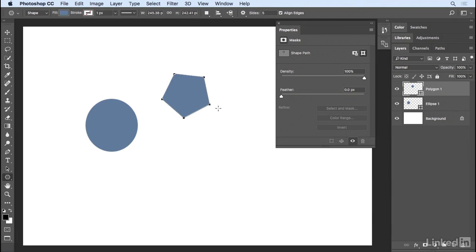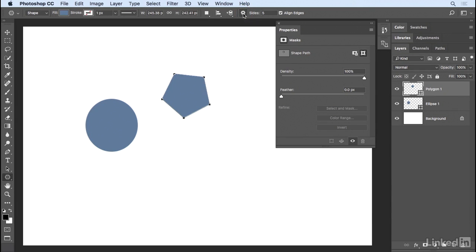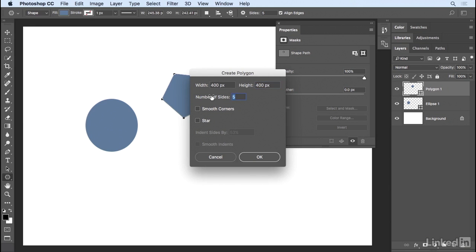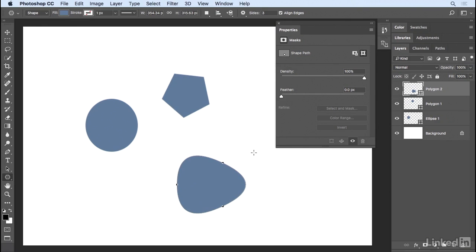We can also create more complex polygons, either by using the gear icon in combination with the Sides option, or I can just click anywhere in my image area in order to display the Create Polygon dialog. Let's create a polygon that's about 400 by 400 pixels. I'll change the number of sides to 3, so that we would get a triangle, but I can also smooth the corners, so instead of a triangle, we get more of a guitar pick kind of shape.